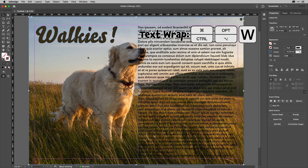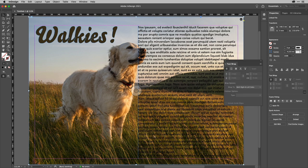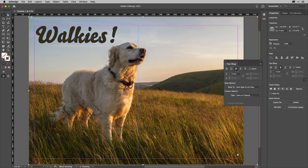That's Option-Command-W on a Mac, Alt-Control-W on PC. And I'm going to select this option, Wrap Around Object Shape.